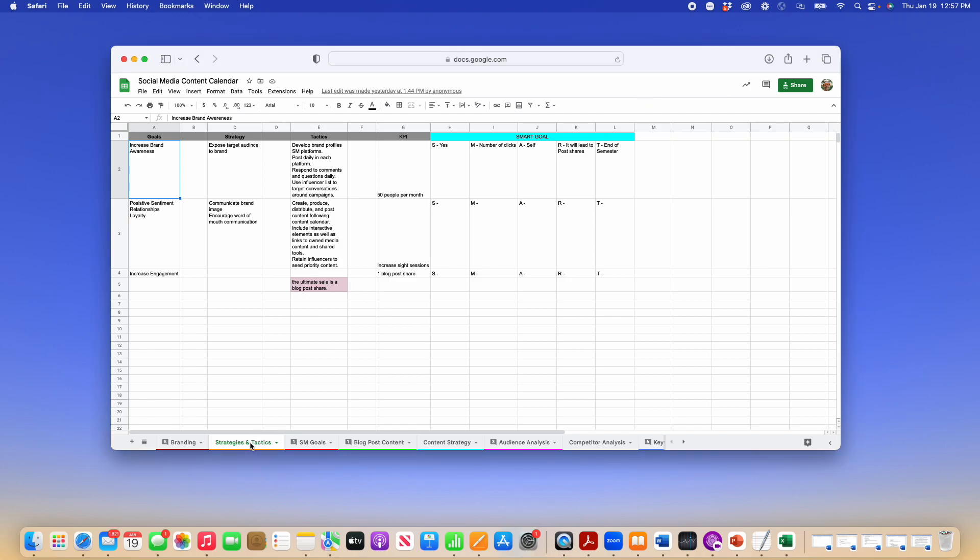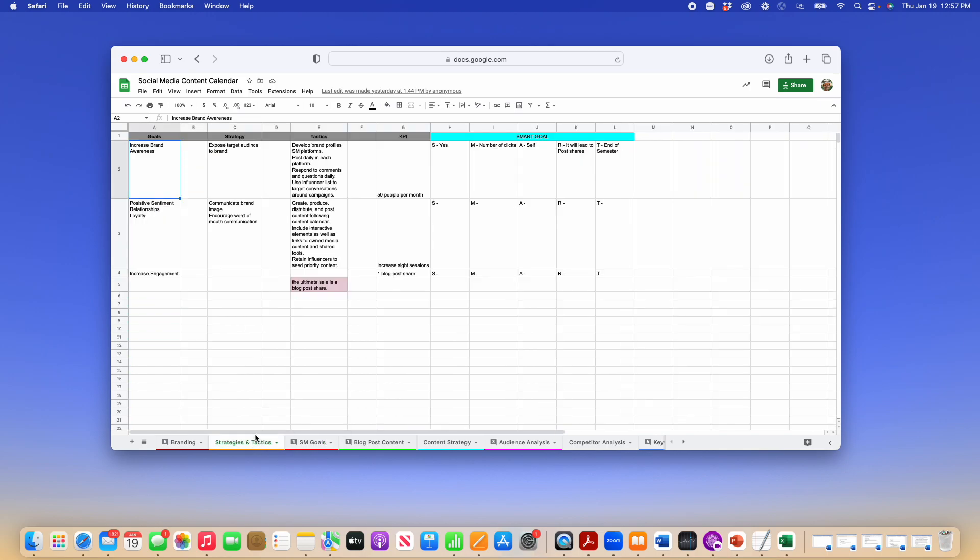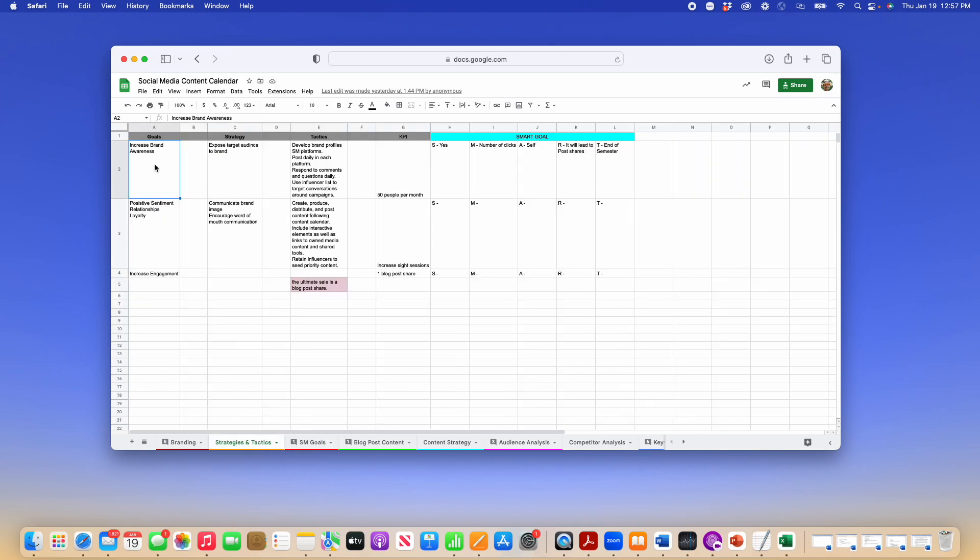When you come to the Strategies and Tactics page and the Social Media Goals page, you will find that I already have some information in these squares. They are placeholders to give you an idea of what you can put in there.